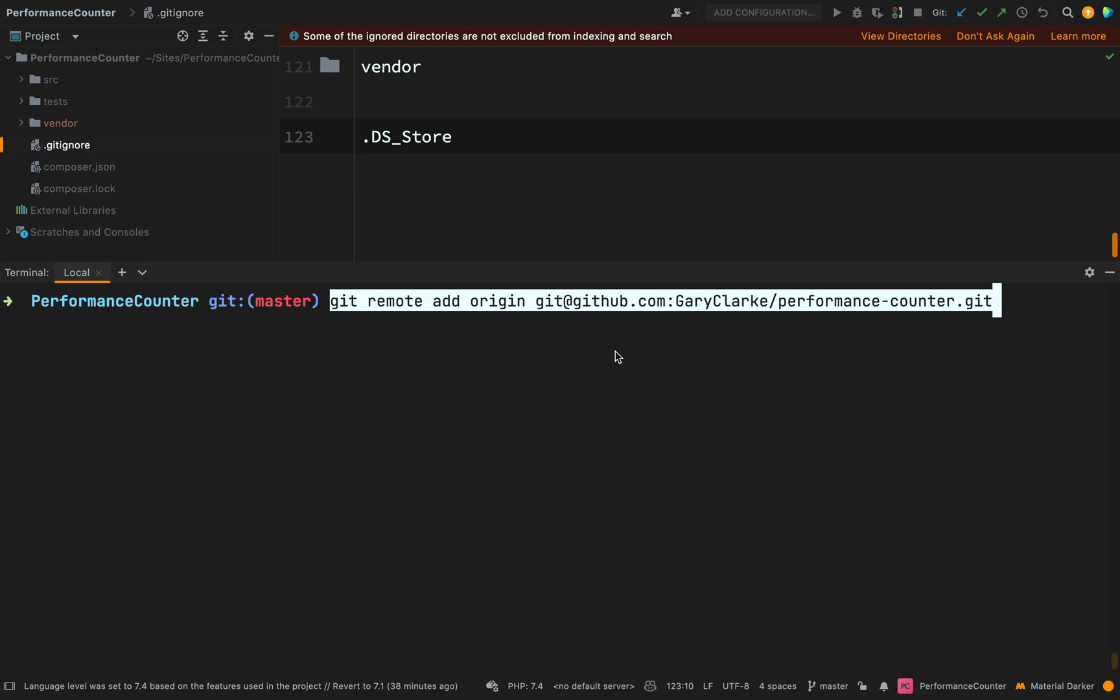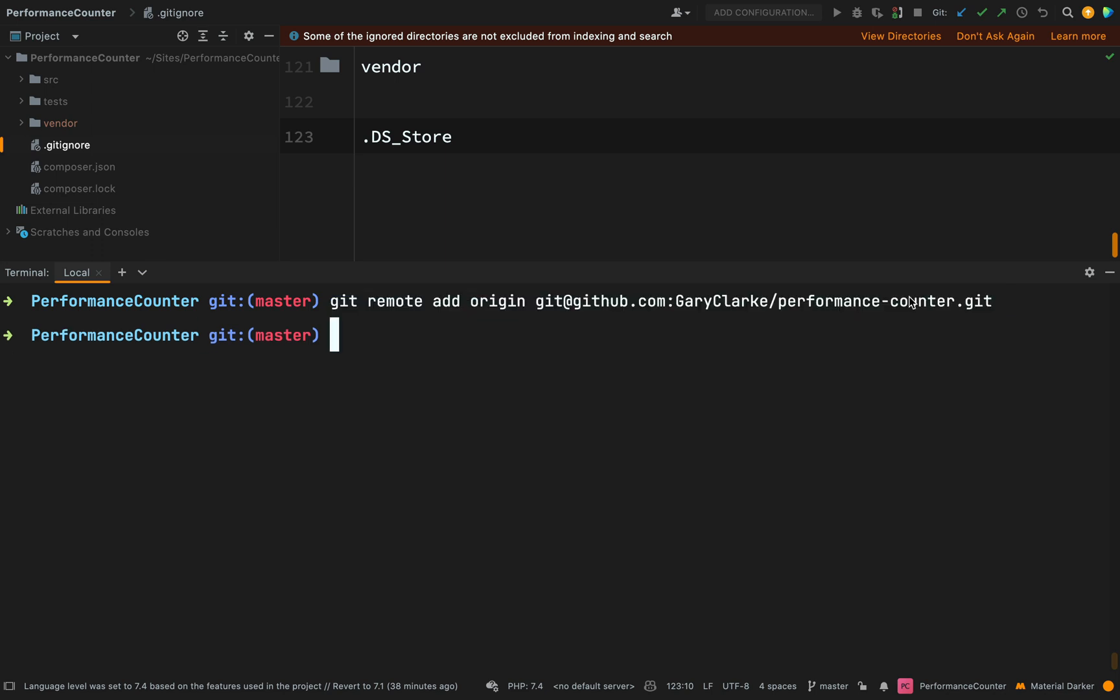Git remote add origin git at GitHub Gary Clark performance counter. So here we're saying that we want to add this repo that we see here as the remote origin. So we'll hit go on that.